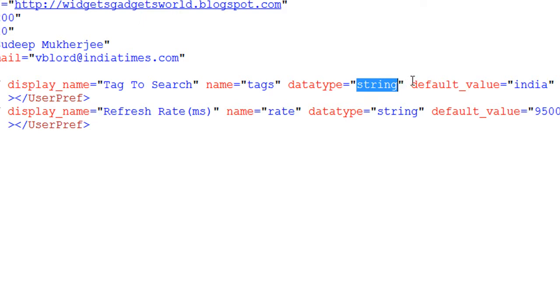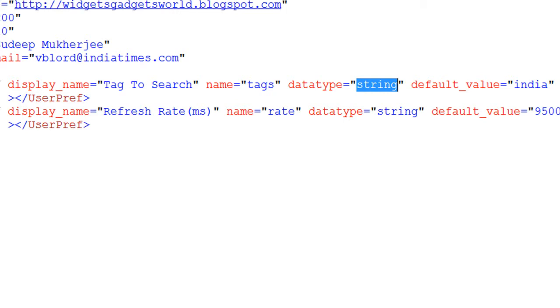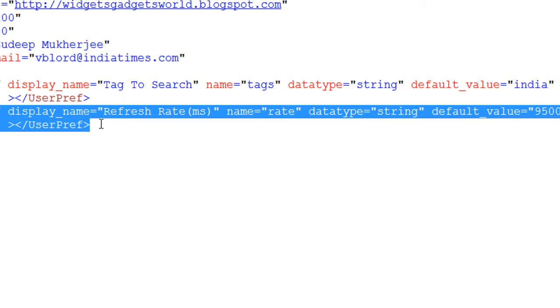Data type is string. In Google gadgets, data type can be string, boolean, enum. Enum is like a list which you will see later in some other video.